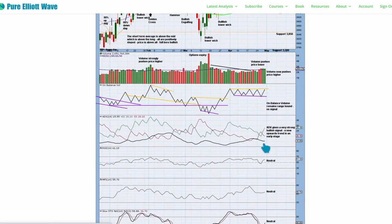ADX is now above 15, rising up from low levels, and the positive DX line is above the negative. This is the strongest signal ADX can give — a very strong bullish signal. It tells us there may be an upward trend in a very early stage.